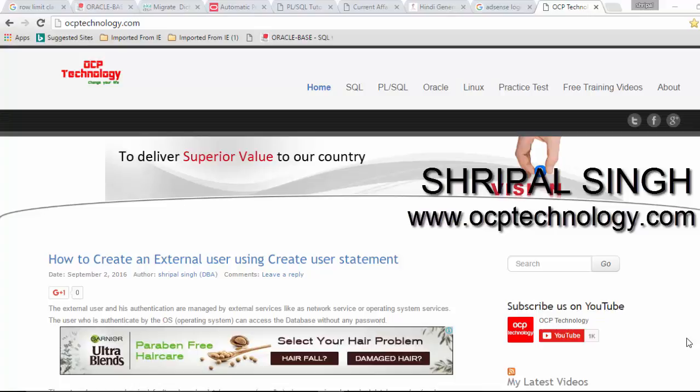Hello friends, welcome back in OCP Technology. My name is Sripal and today I'm going to demonstrate how to use the Row Limiting Clause in Oracle 12c. This is my third video on the Oracle 12c topic.